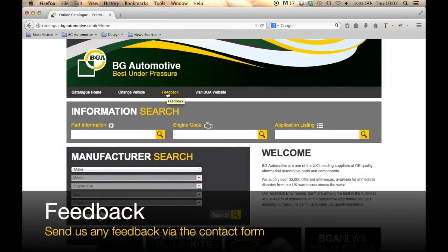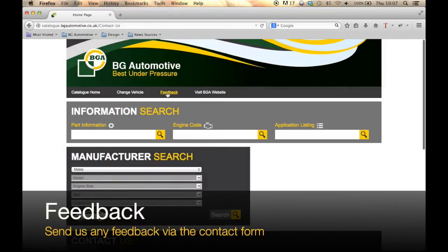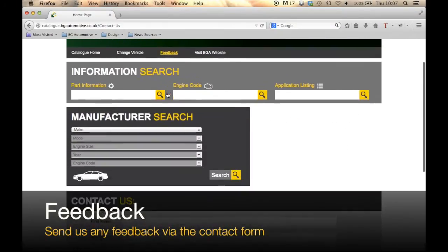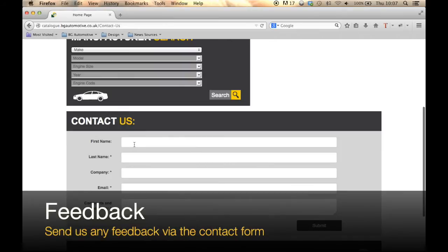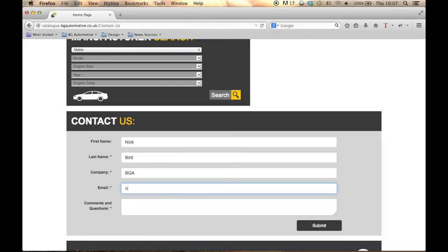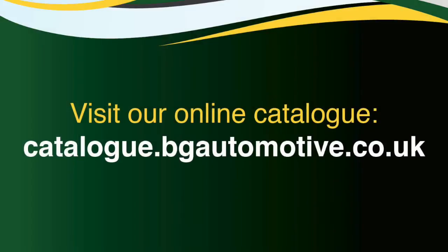Finally, if you wish to leave feedback, please do so using the contact form provided. We welcome your comments and thank you for watching.